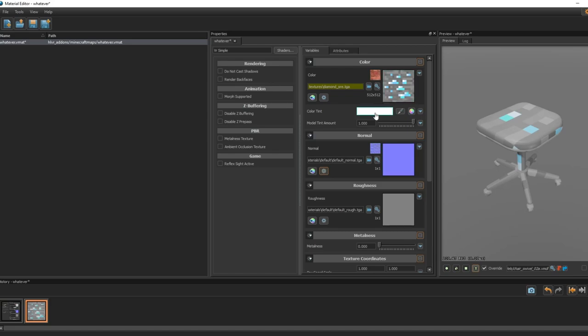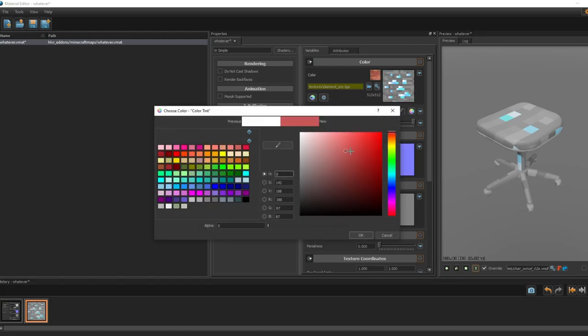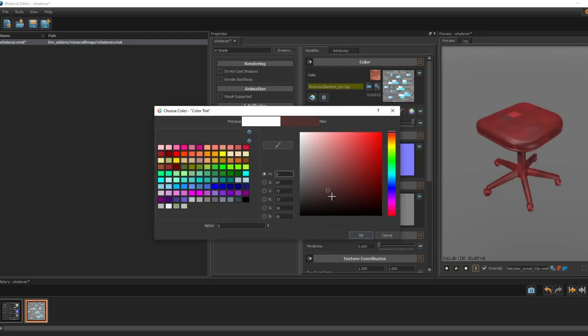If you want to tint the color, go here to tint and it will do what it says, tint it.